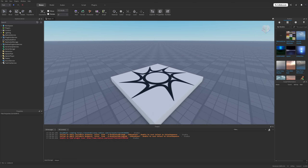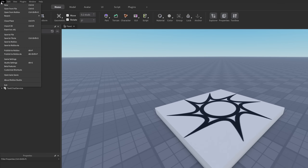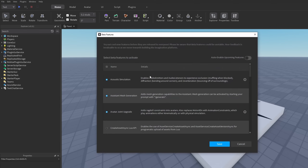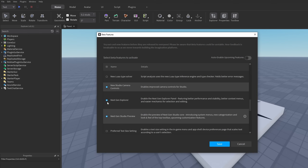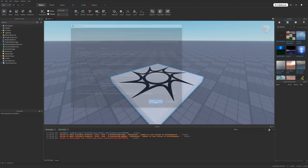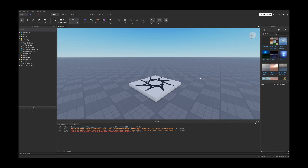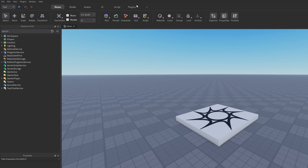Some people might have the new interface by default, and some of you might need to enable it by going to File, then Beta Features, and enabling the Next Gen Studio Preview. After you do so, save it and it's going to prompt you to restart Studio, and you are going to have the new user interface.